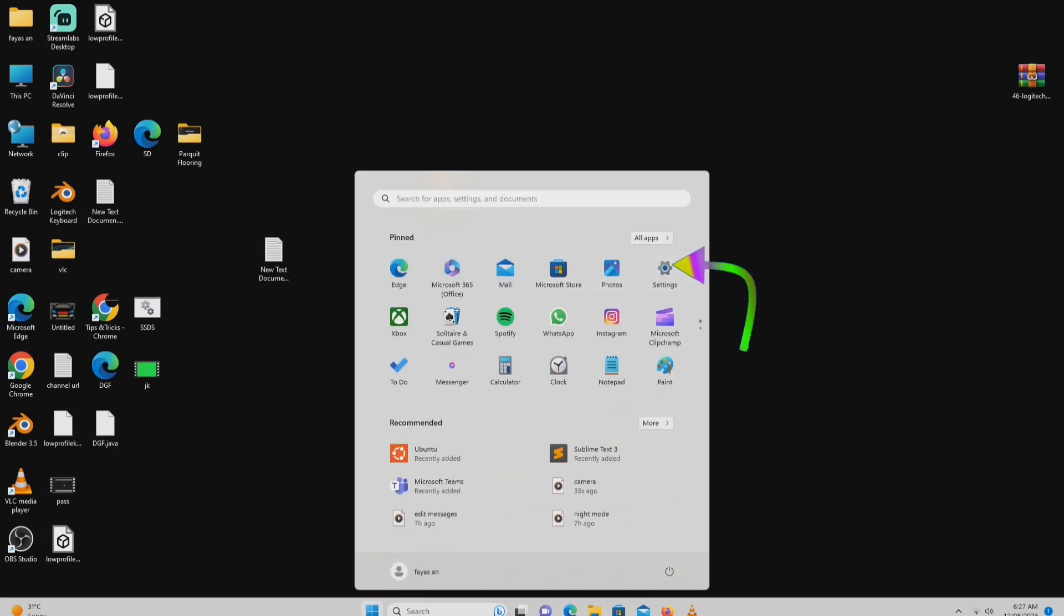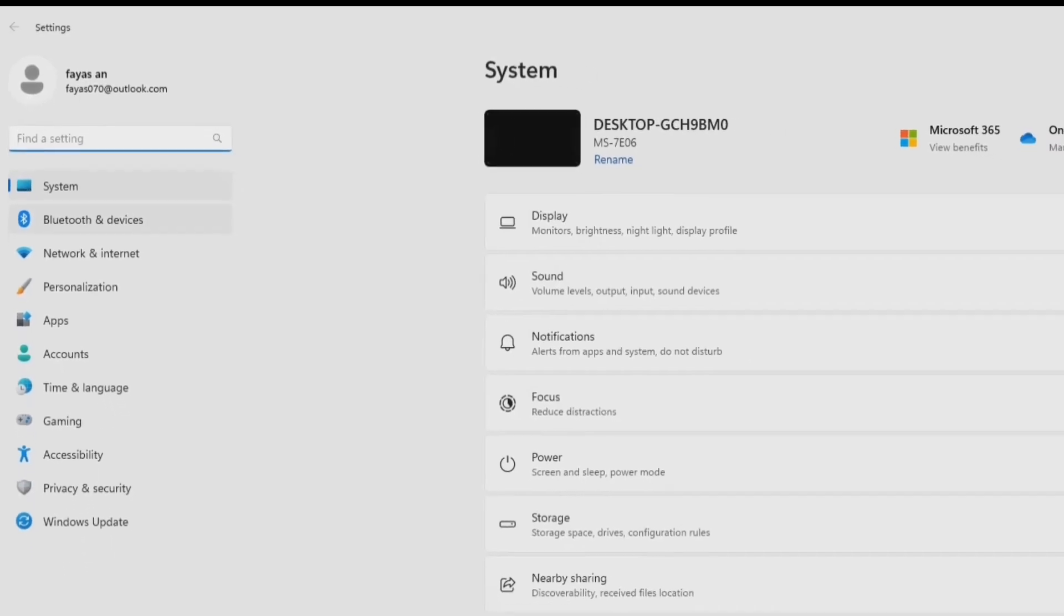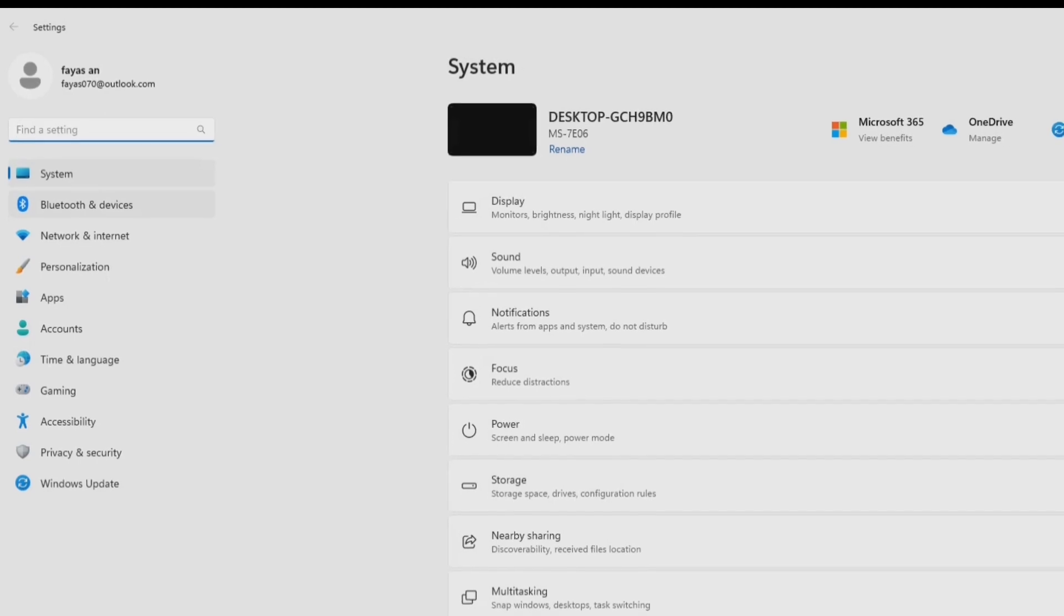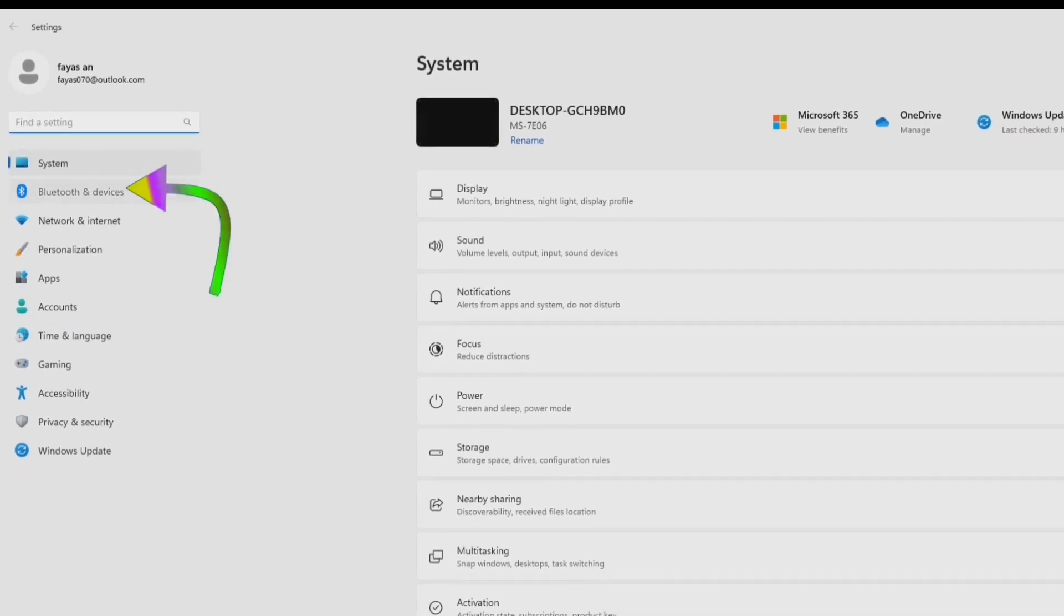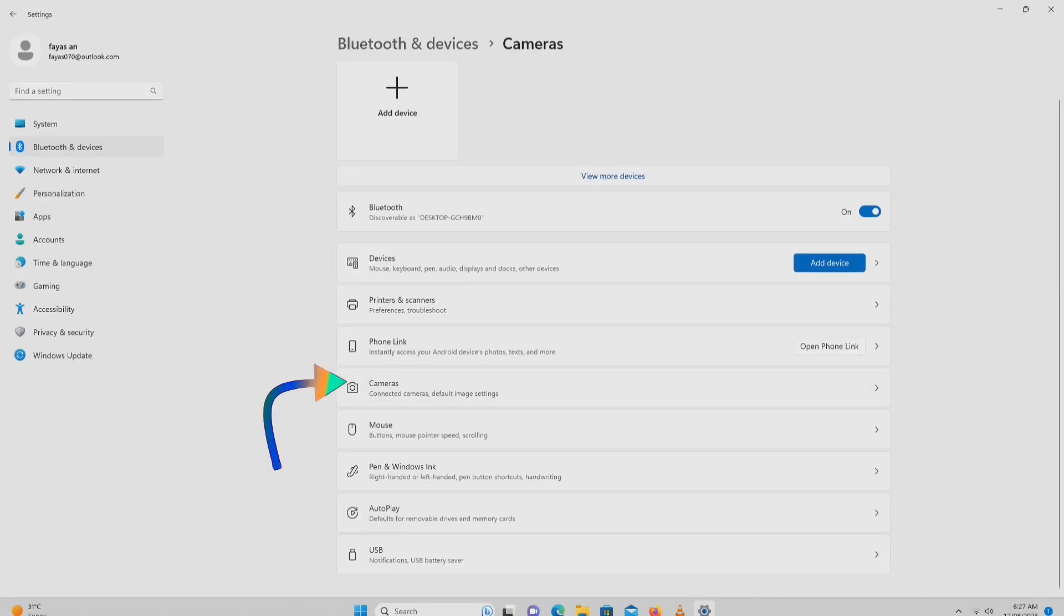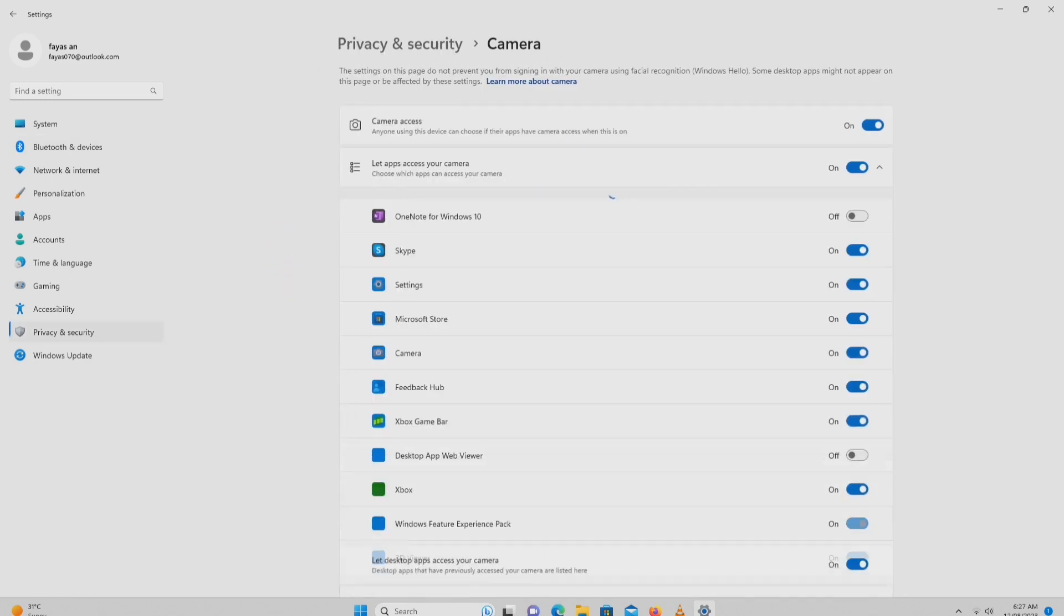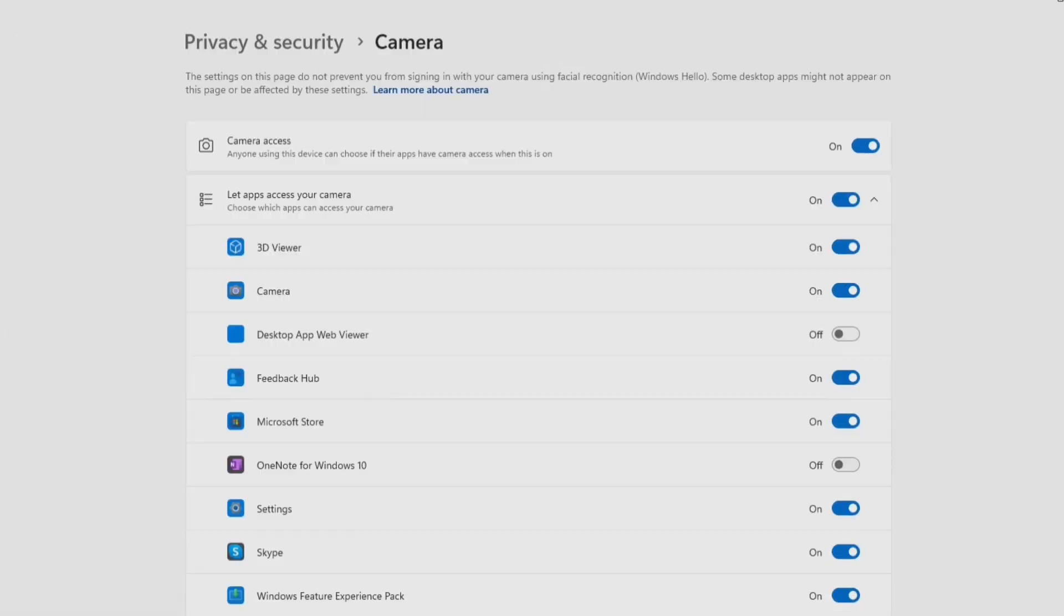Then select settings. Select the Bluetooth and device settings found on the left side. Select camera. Then click camera and privacy settings.